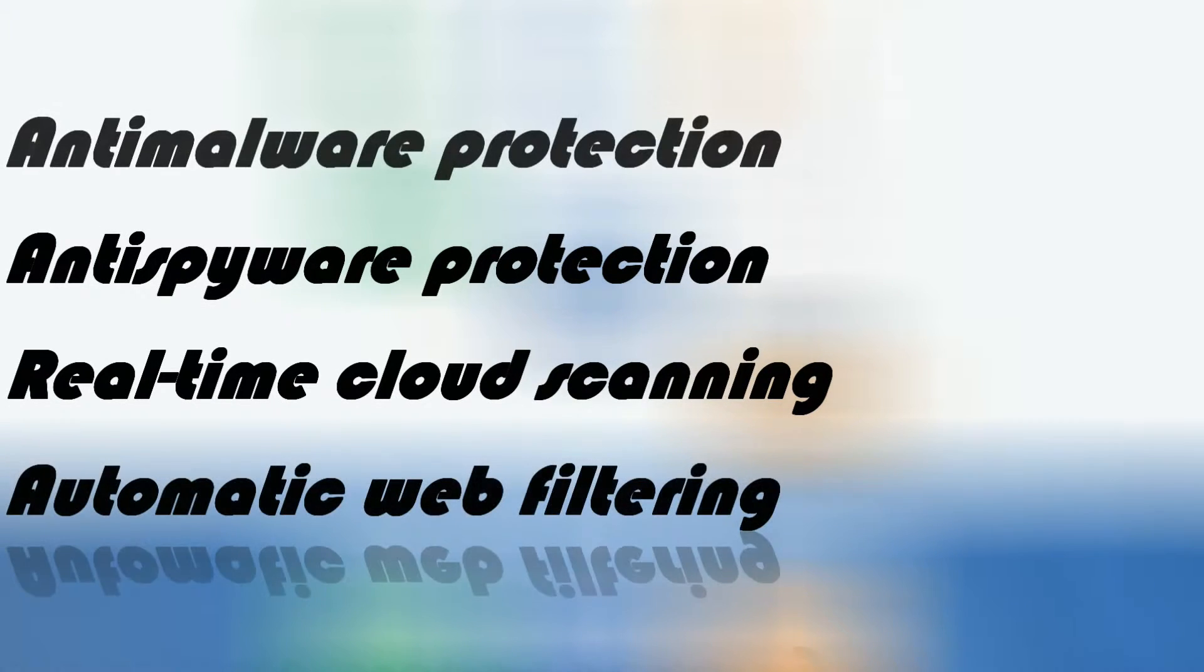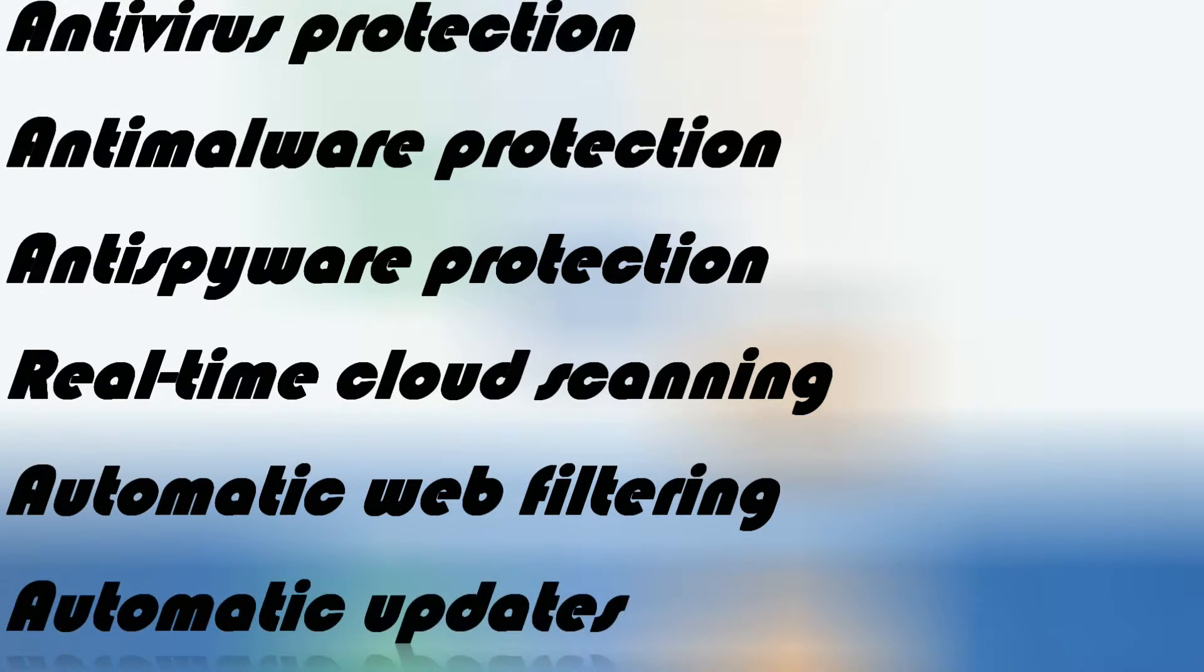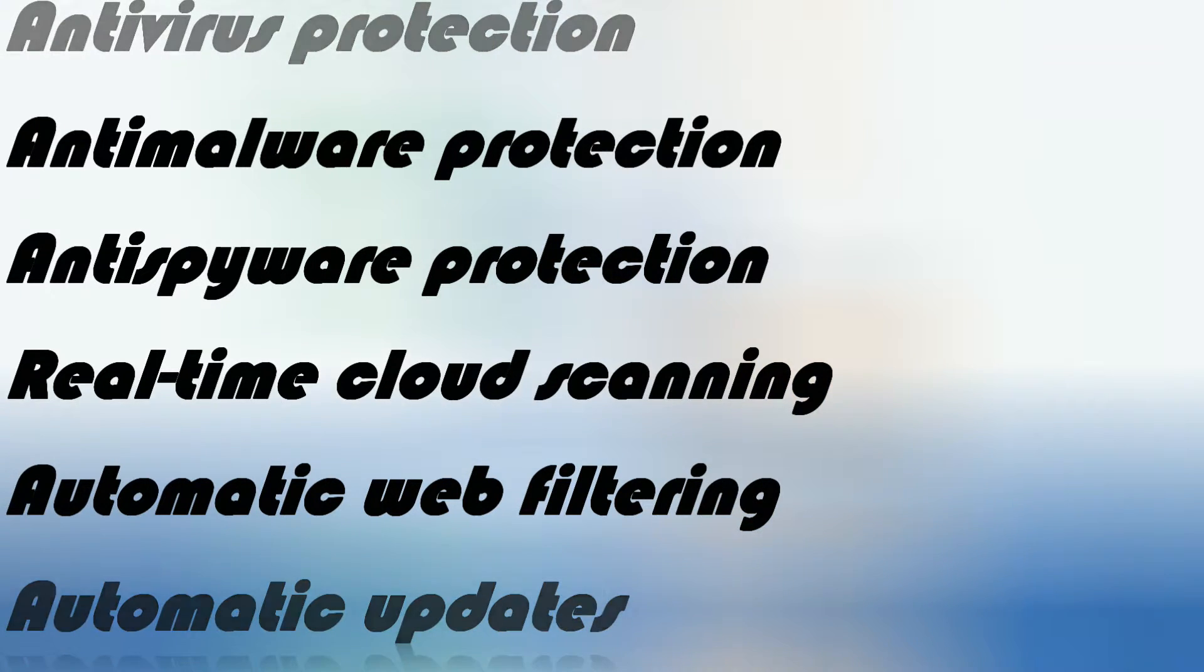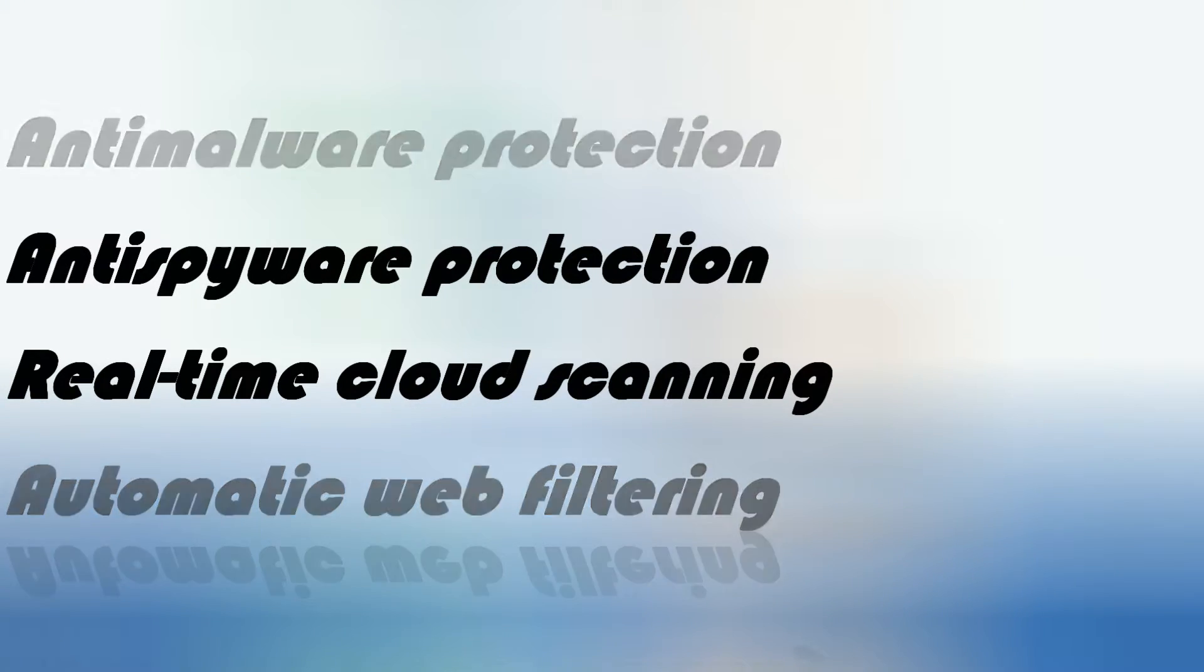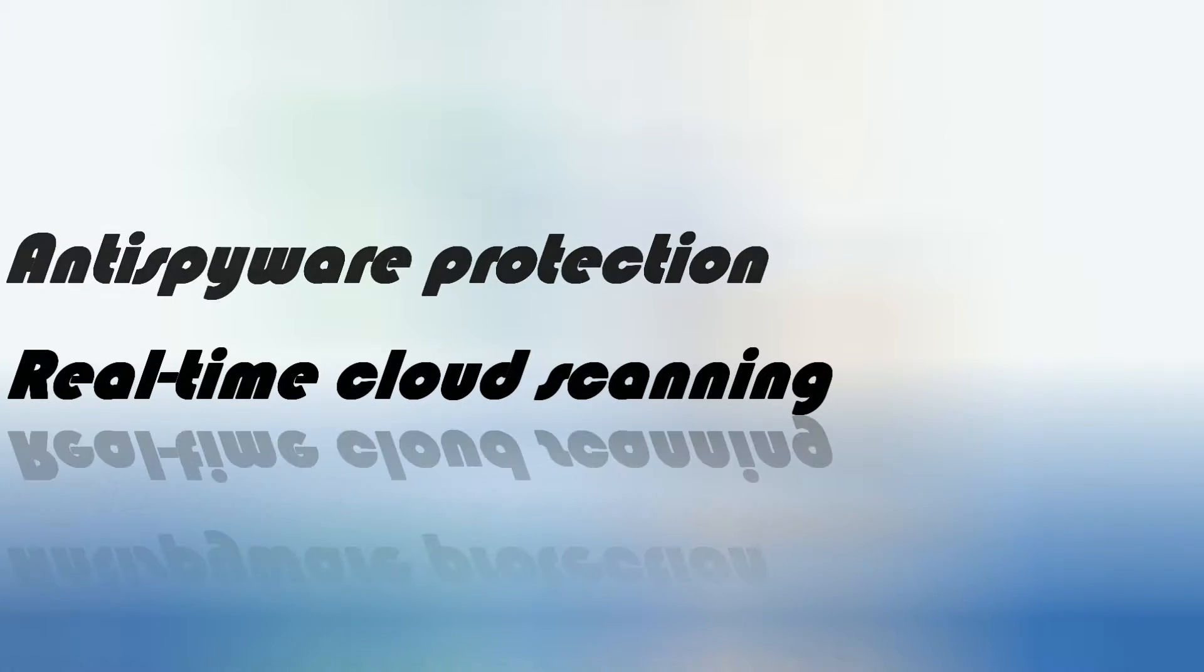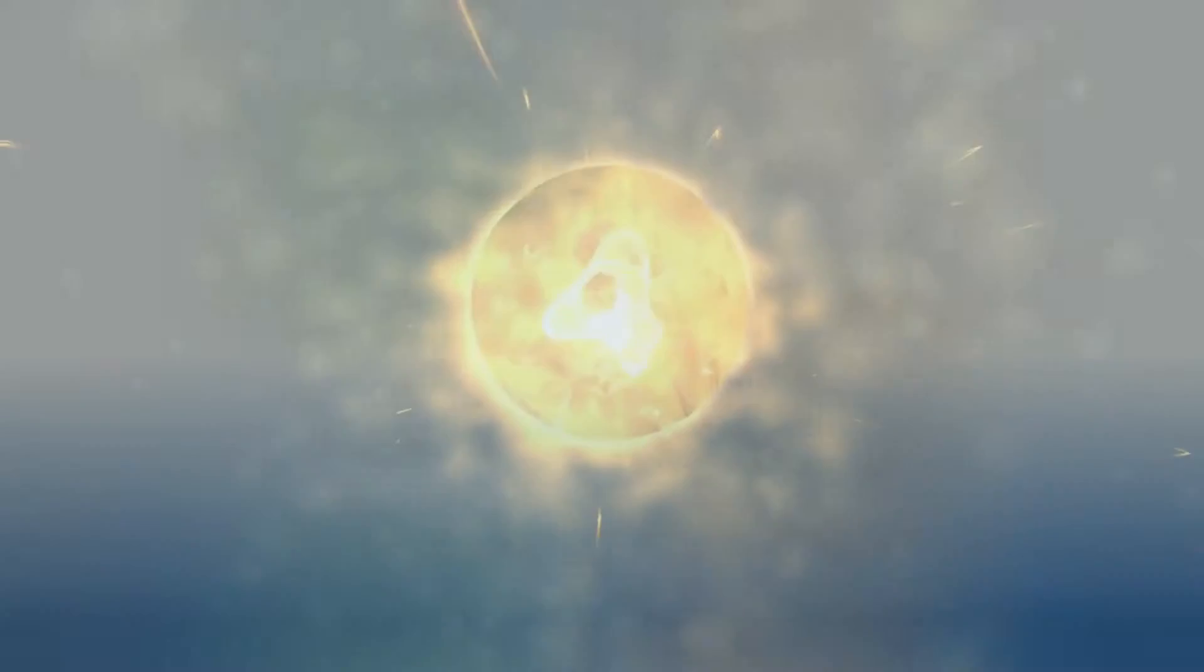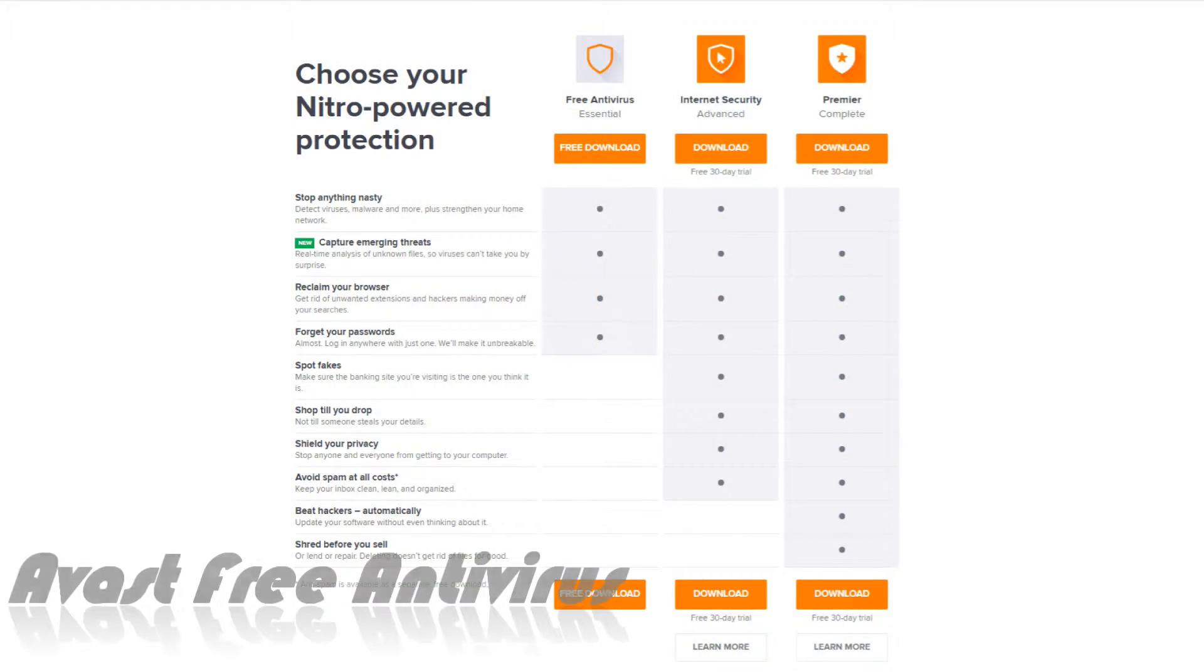Panda Security's technologies provide an intelligent protection system based on the user community. Panda Free Antivirus is extremely light. All the work is done in the cloud. Your computer will always be up to date and protected. On number 4.